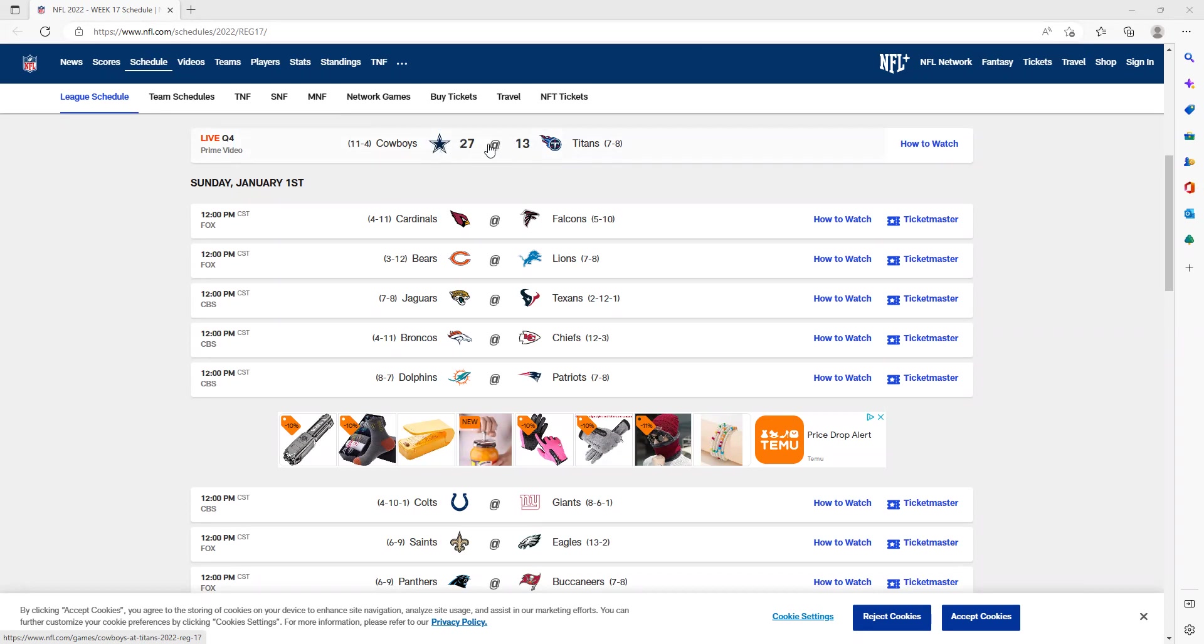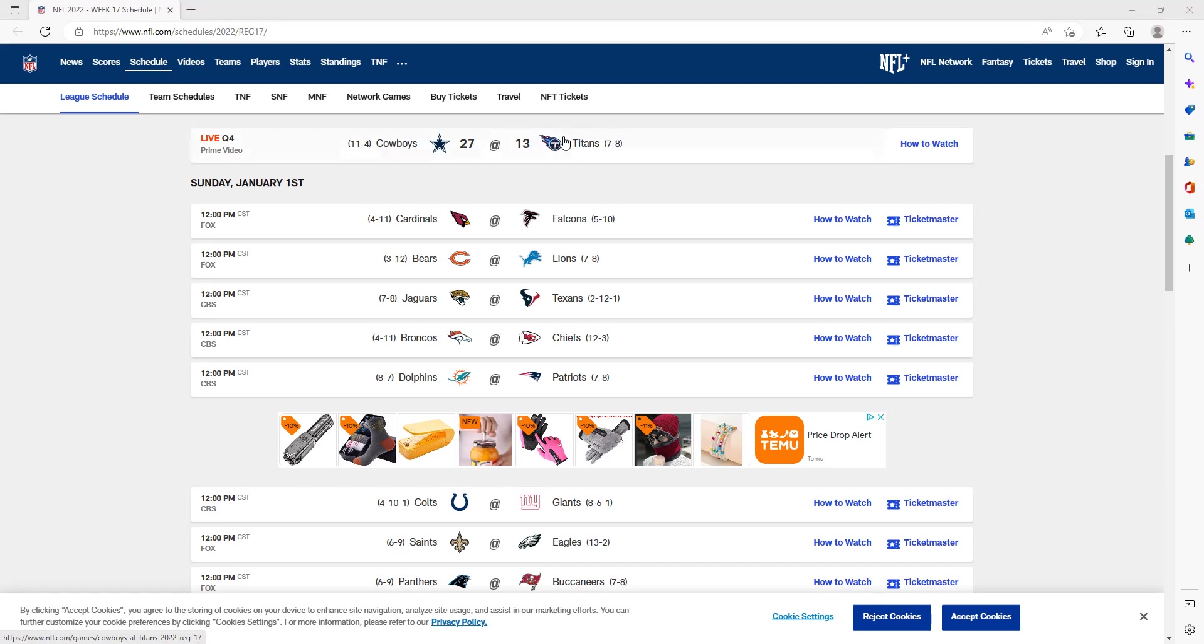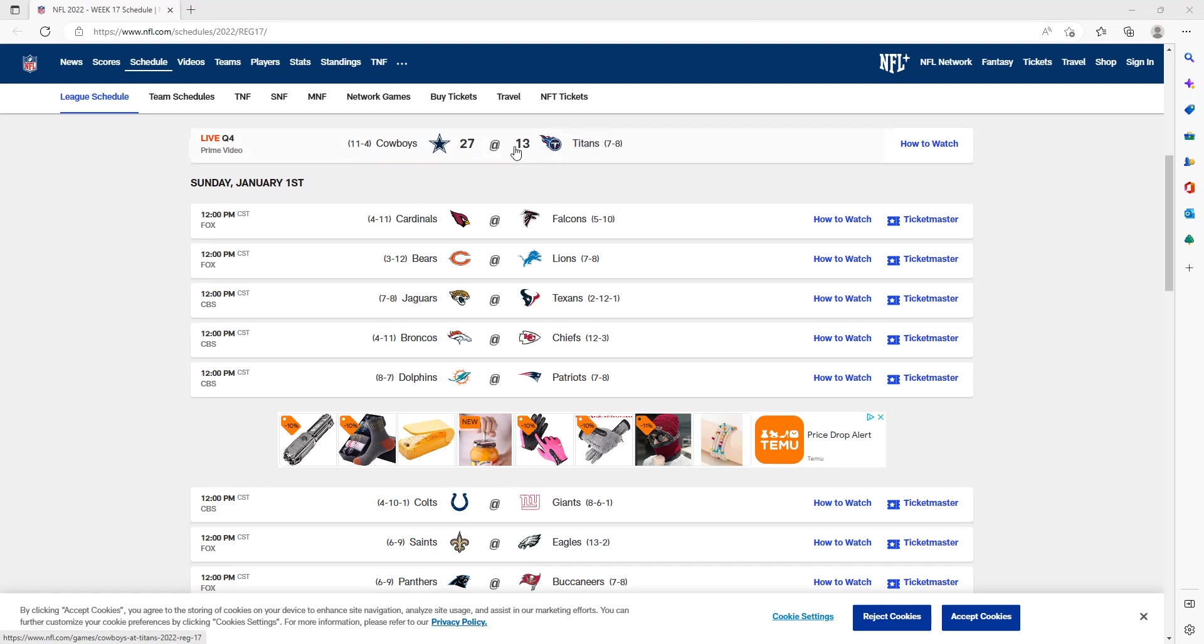The Cowboys have already won this game over the Titans. That was my prediction. The Titans are without their star players—they don't have Malik Willis or Ryan Tannehill. Their quarterback is a guy named Joshua Dobbs. Derrick Henry is also out. This was a pretty easy win for the Cowboys when the Titans did not have some of their star players.